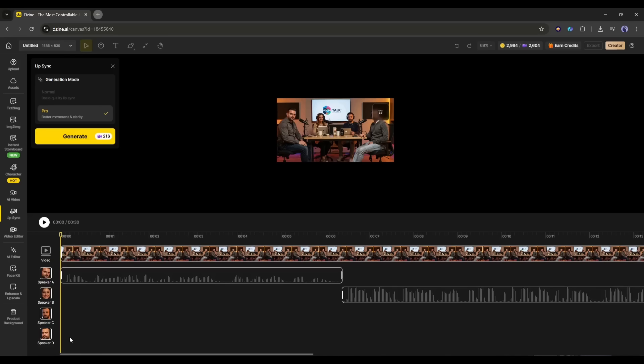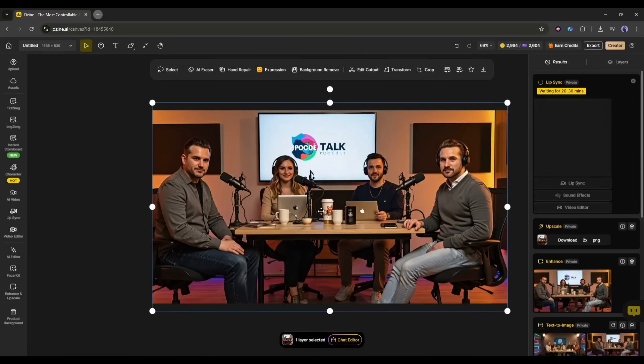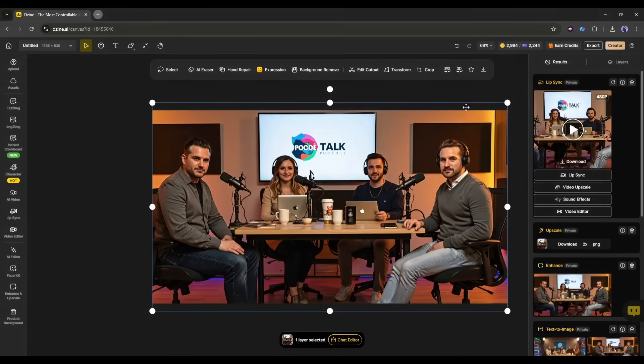All right, we are done. Now, to generate the final video, just click on the generate button and then wait for some time. And here it is. The video is ready.